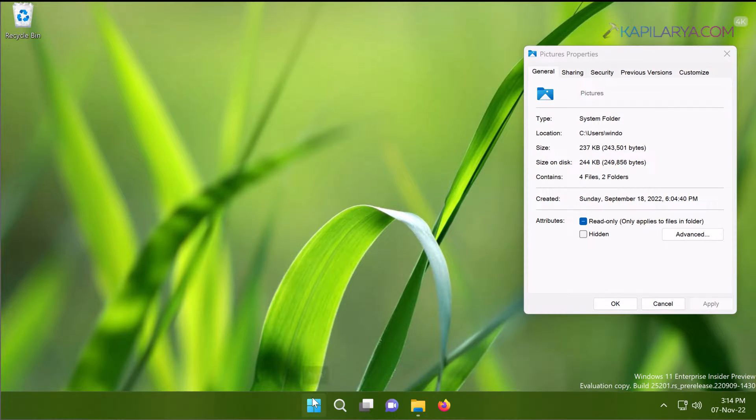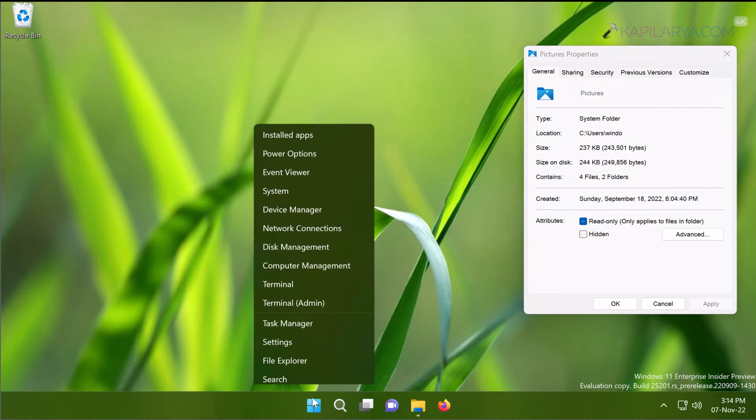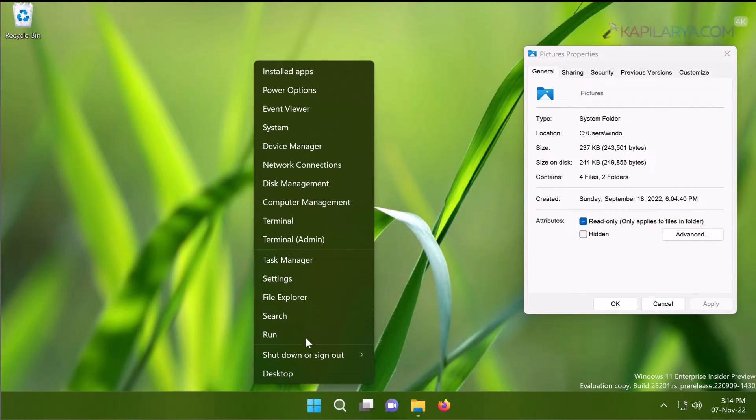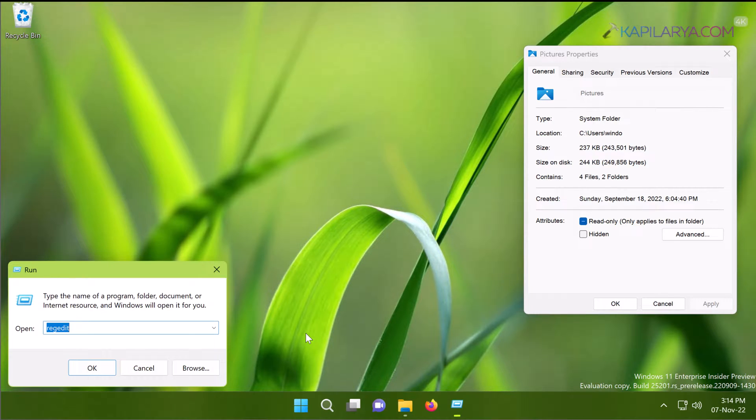We will start this solution by right-clicking on the Start button and selecting Run. In the Run window, type regedit and click OK.